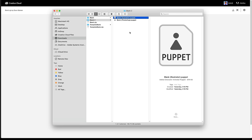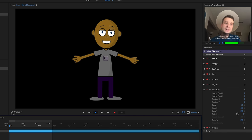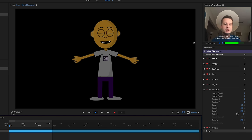A puppet file is basically a glorified zip file that has two things in it: first, the master artwork — your master Illustrator or Photoshop file — and then the additional Character Animator rigging on top of that. It's combining the animation and drawing portions of your character and putting them together in one file. Double-click the puppet to import it into Character Animator.